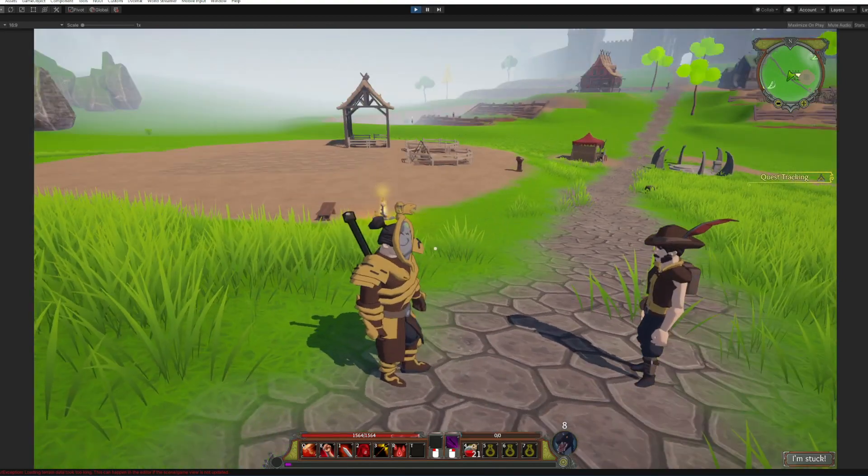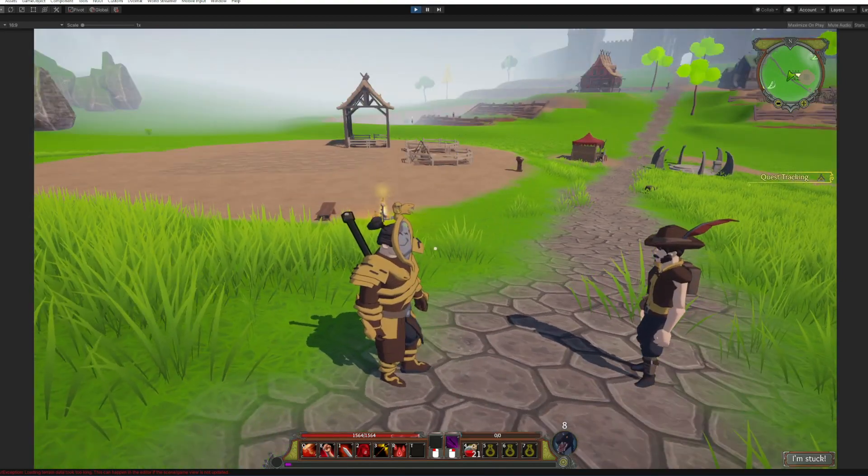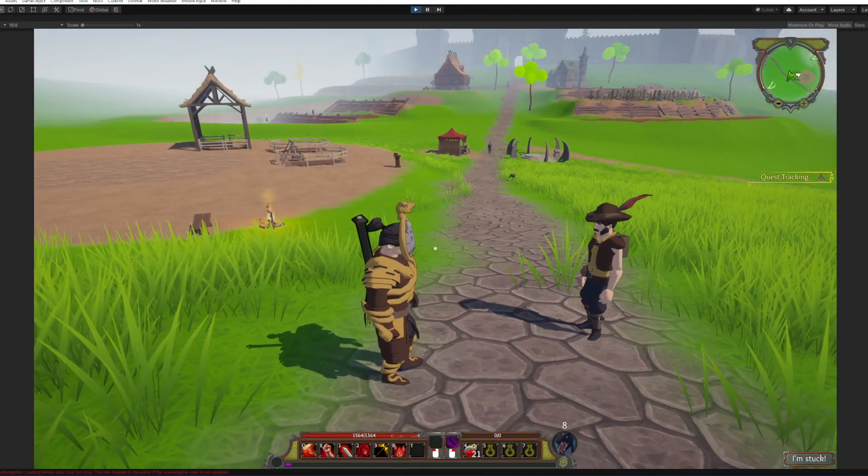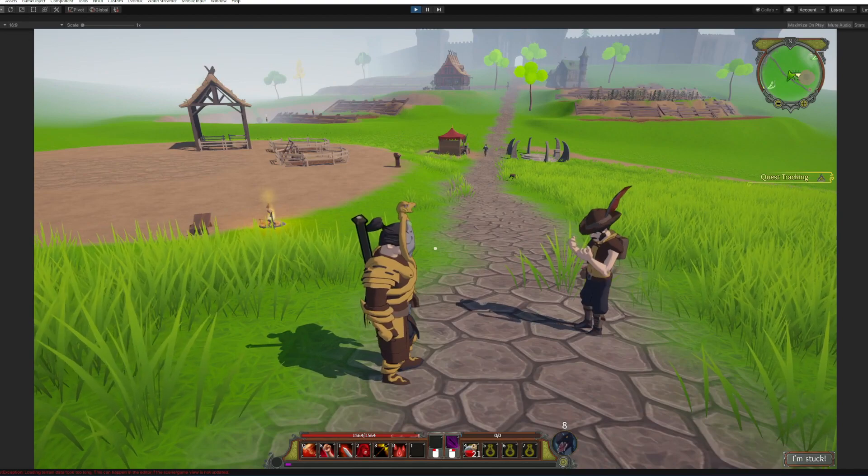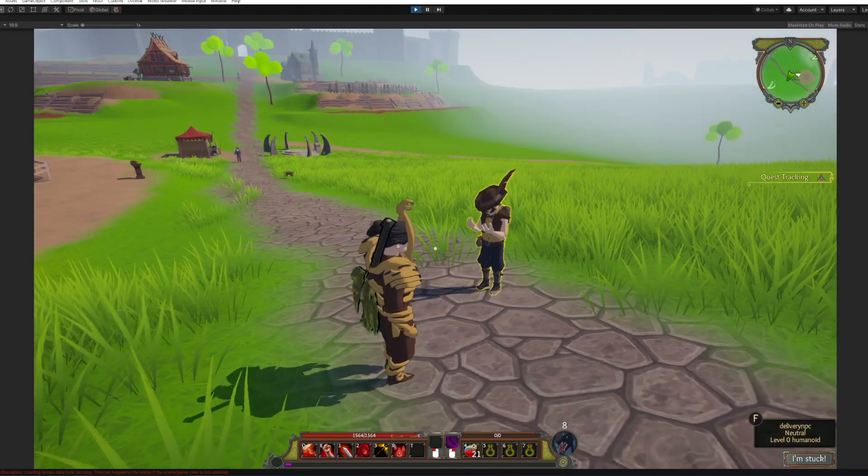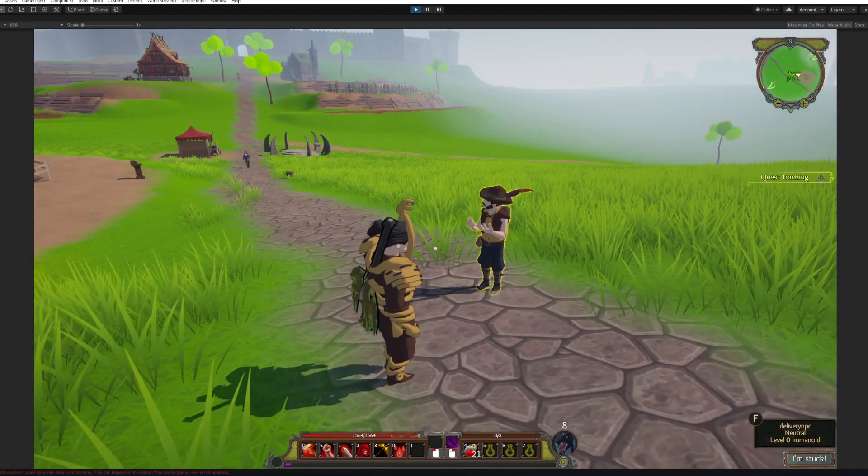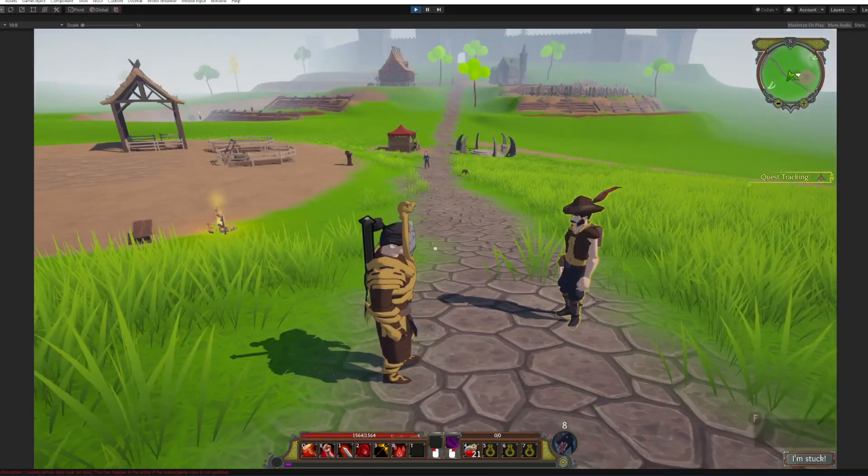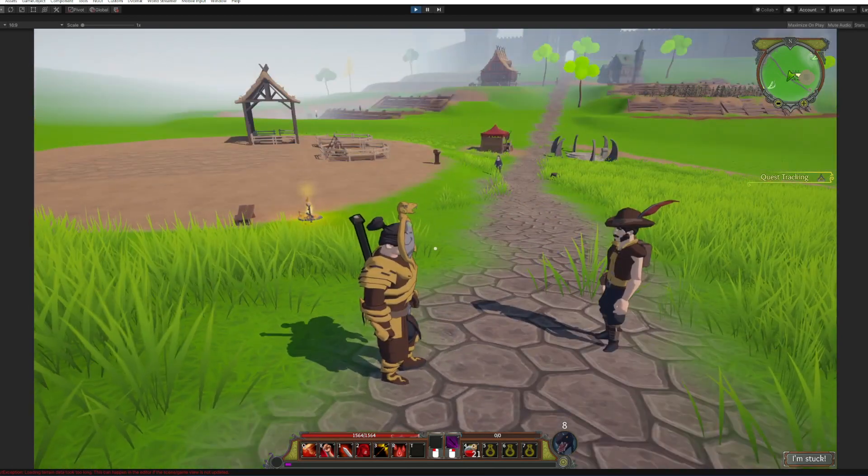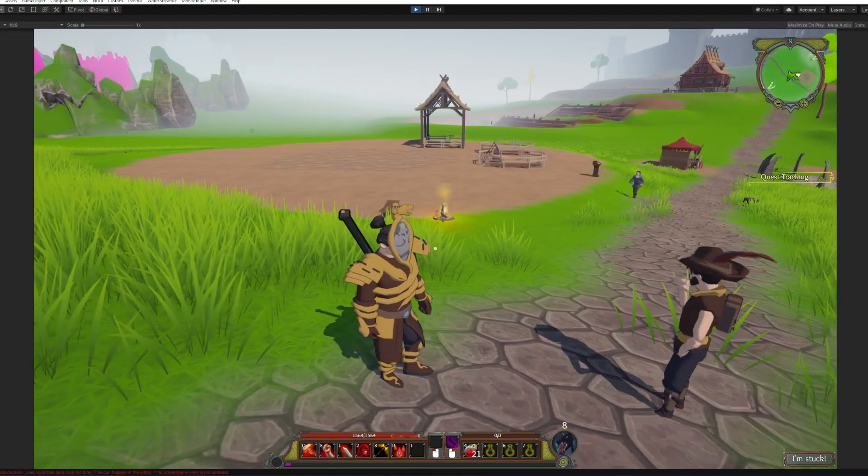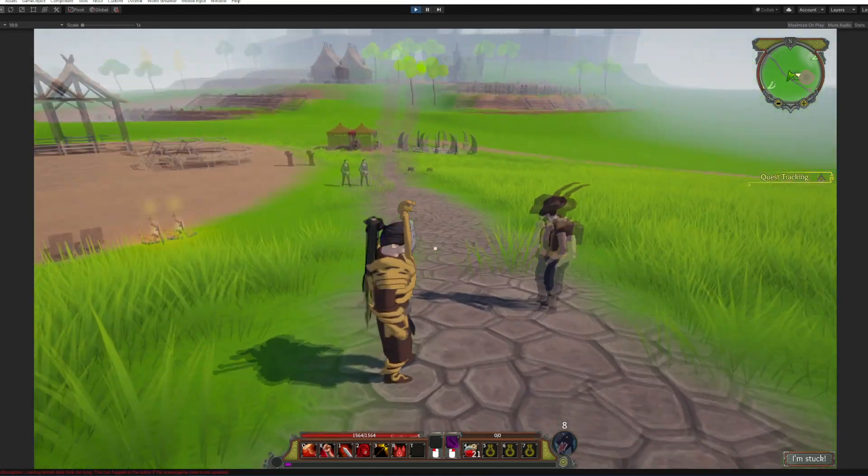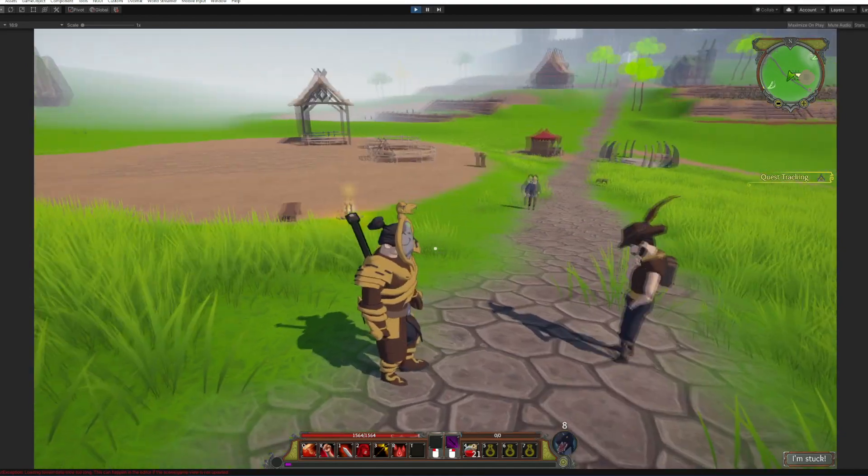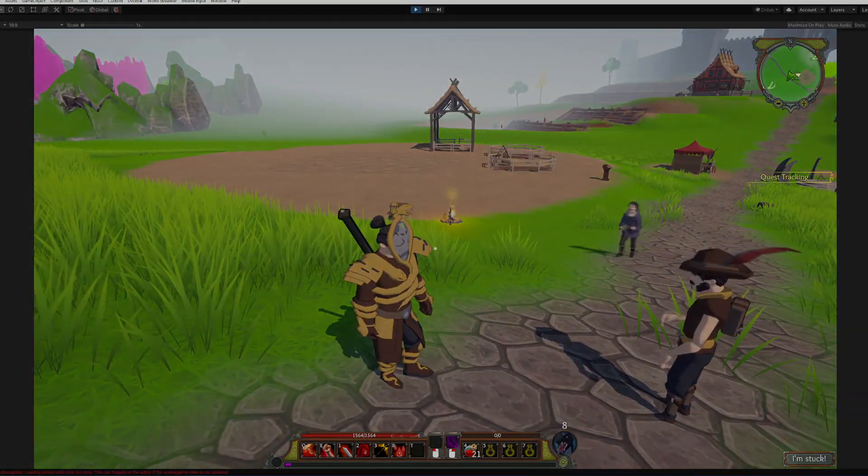All right, so here is a small peek of the system which now you can create your stories and objectives for the player. So stay tuned for more updates. All right, bye.